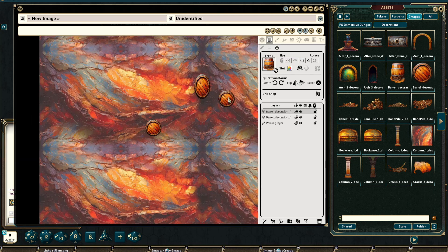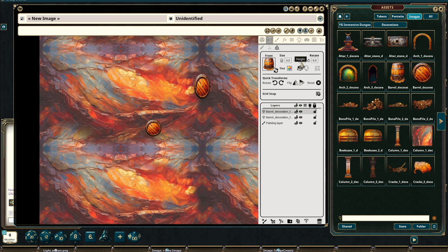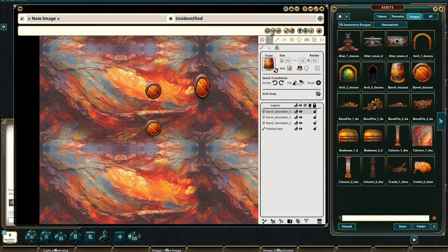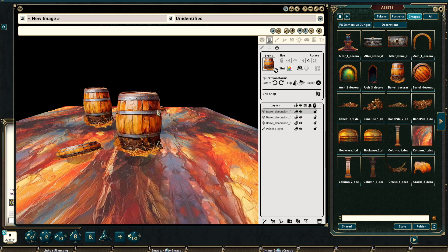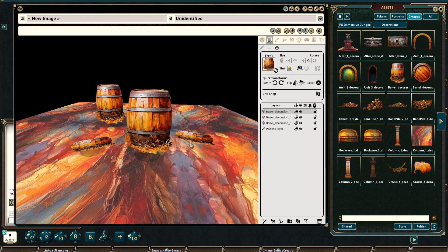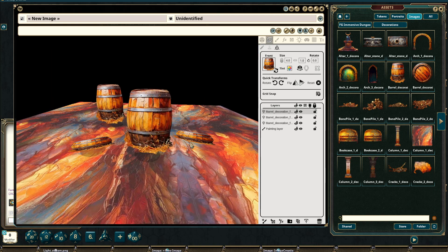We can do the same with the front image. If I were to change this to something very short, maybe something along the lines of one, and I stamp the image, you can see it is now a short squat barrel.